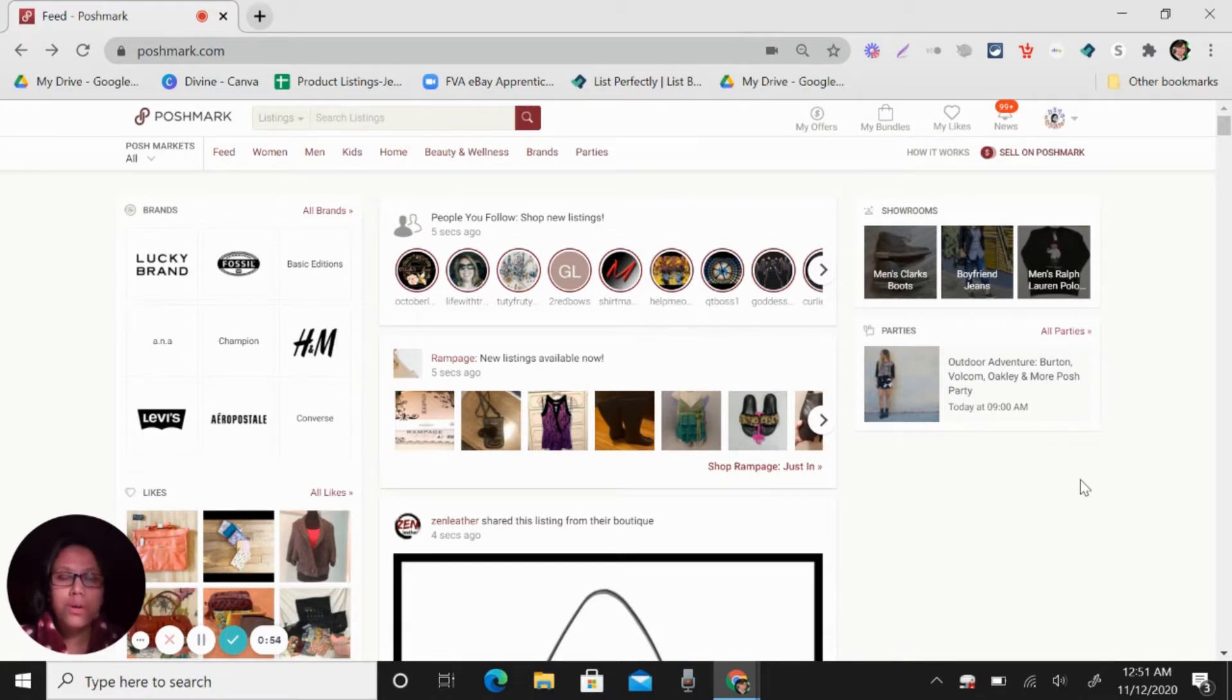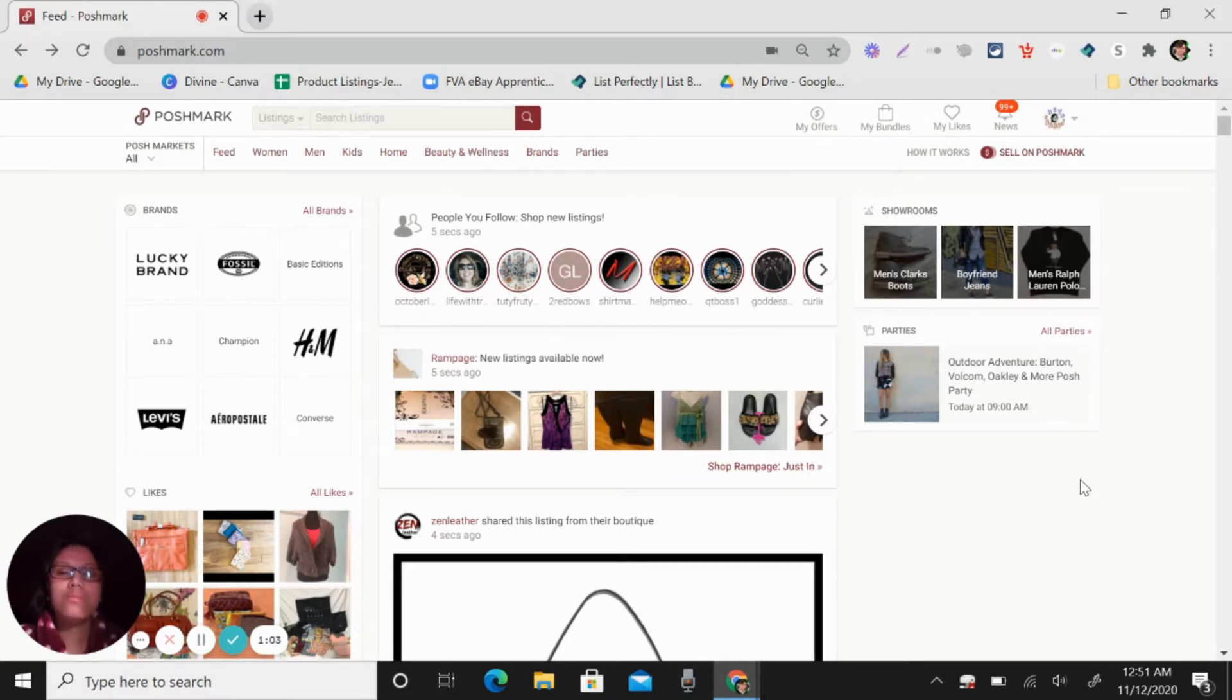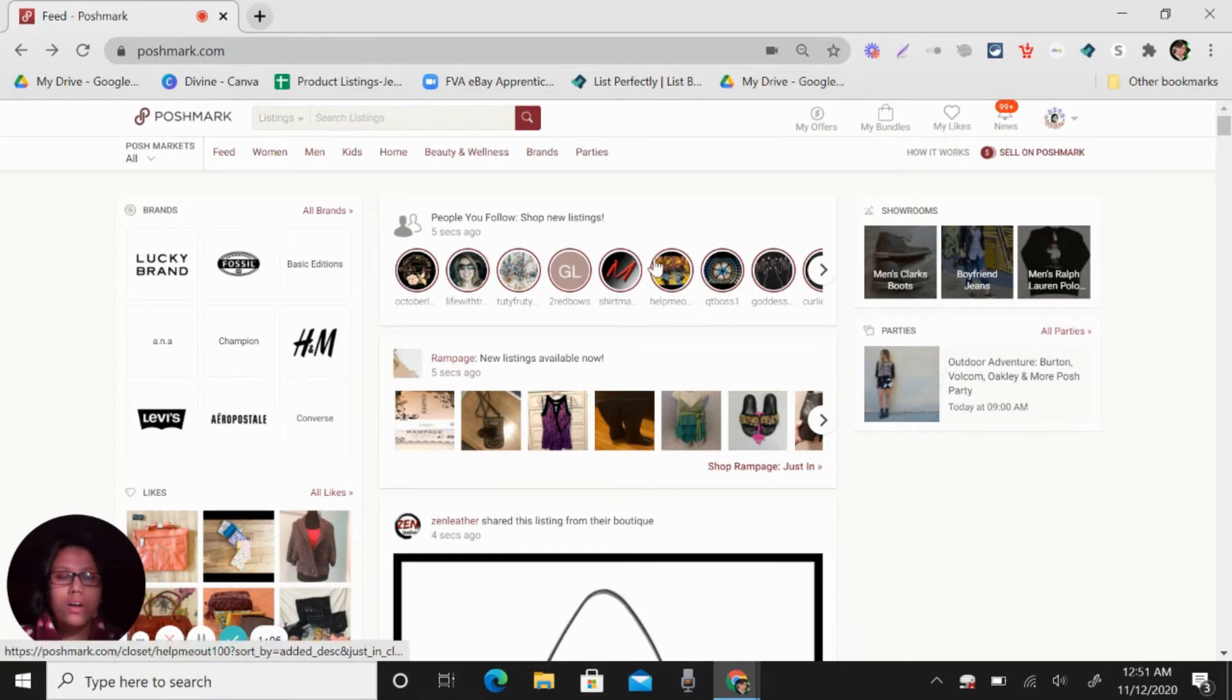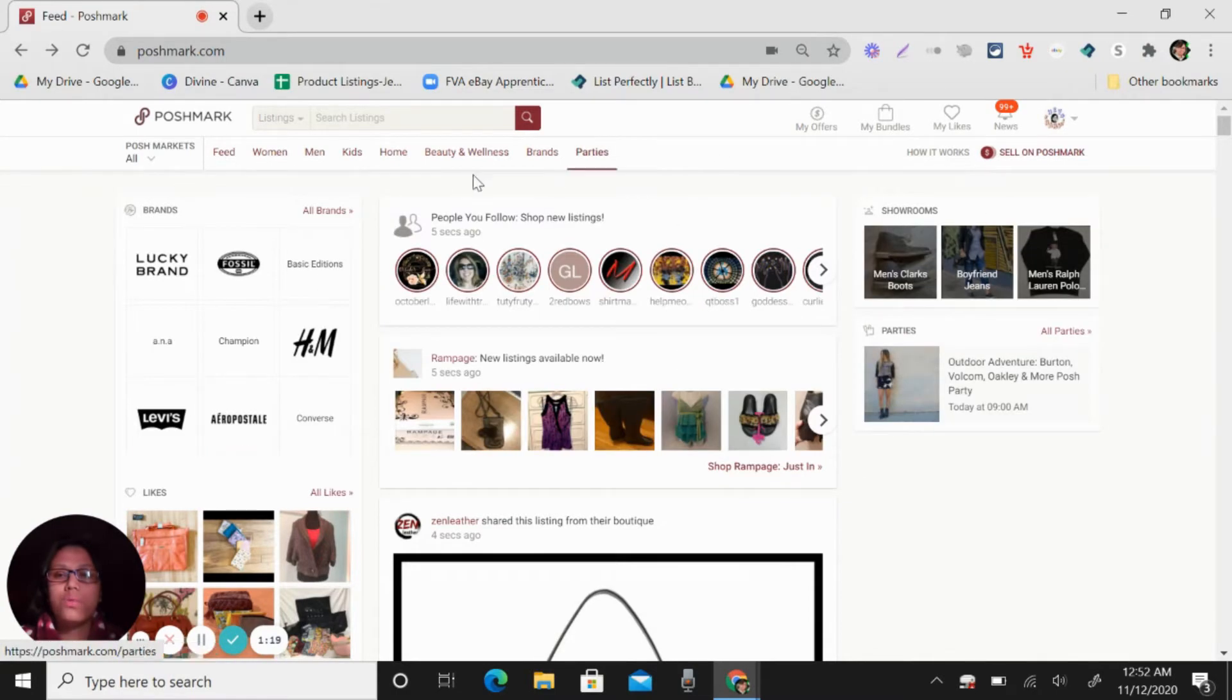So in Poshmark, this is a platform where you can sell brands, items with brands, also new and pre-loved or used items like what you can see here.